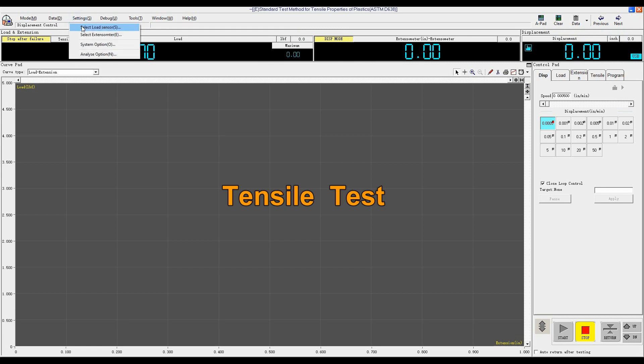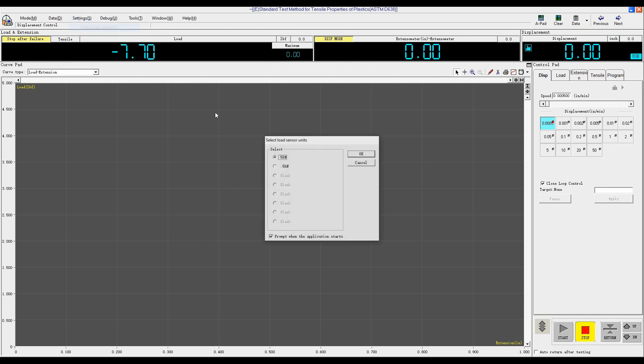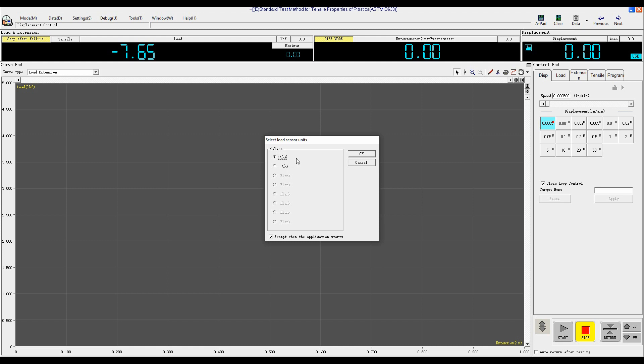Click Settings. Select Load Sensor. You can see, the first one is 5kN. The second one is 0.5kN. Select 5kN. Click OK.